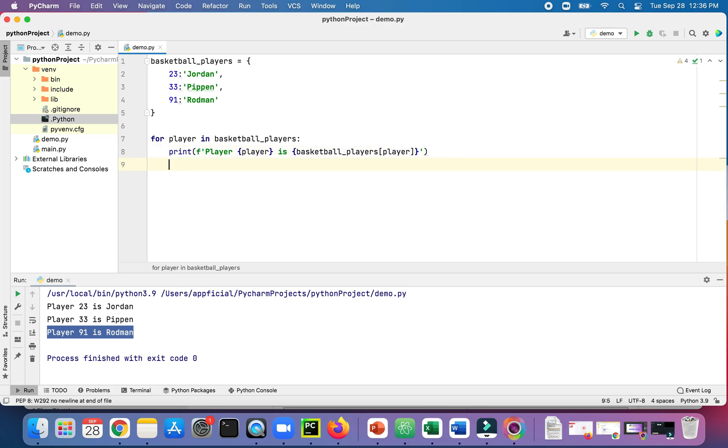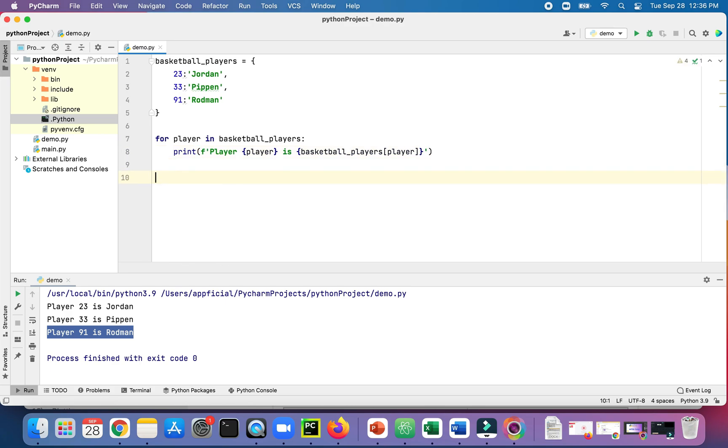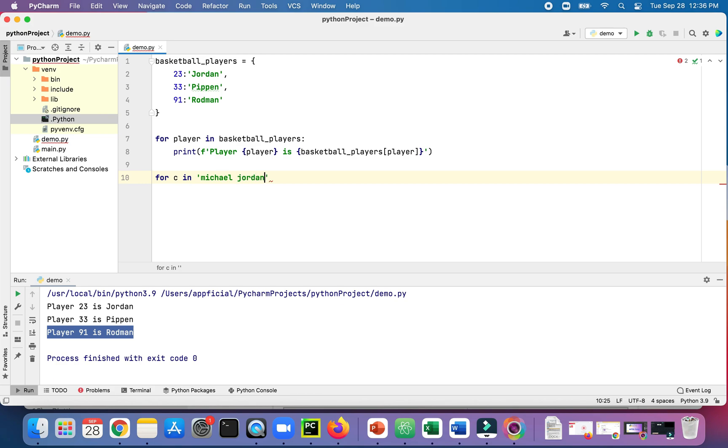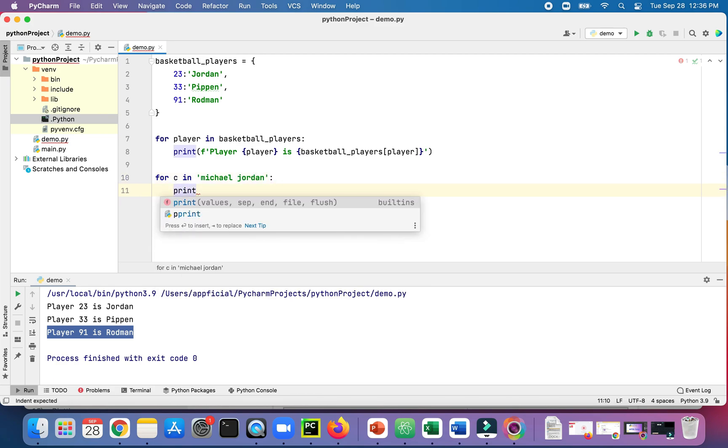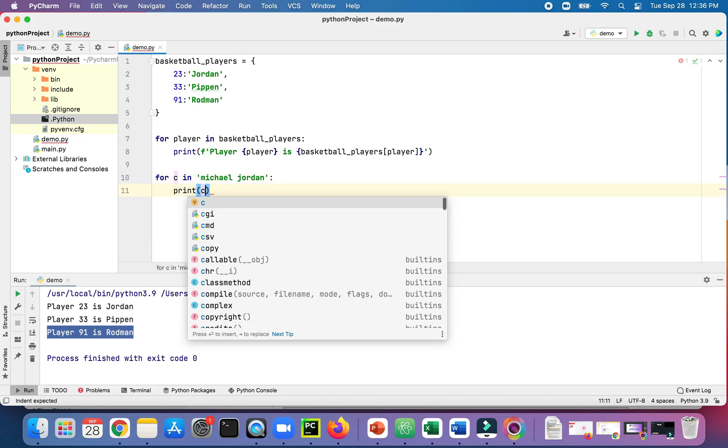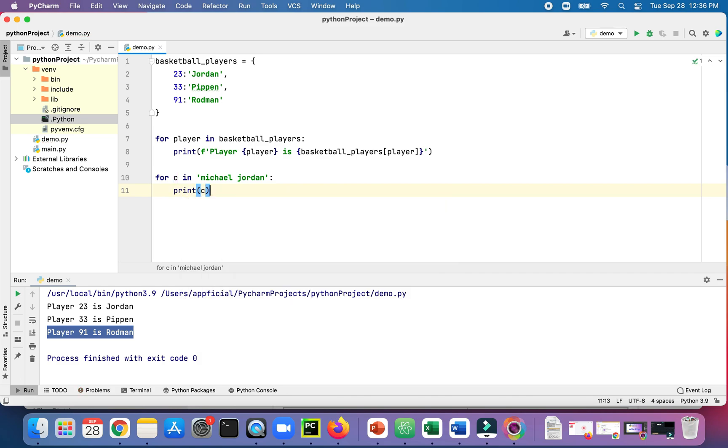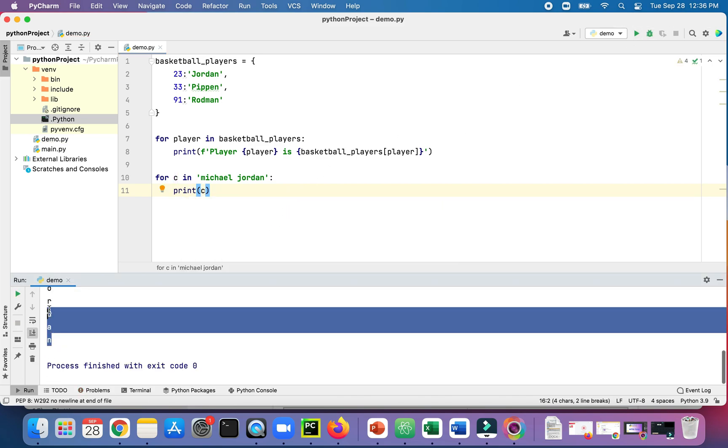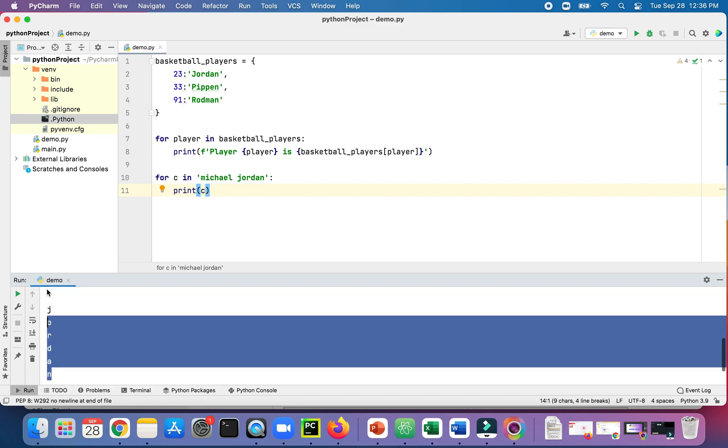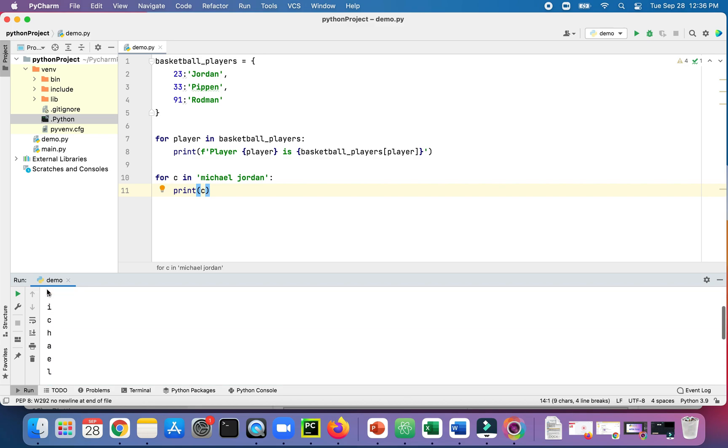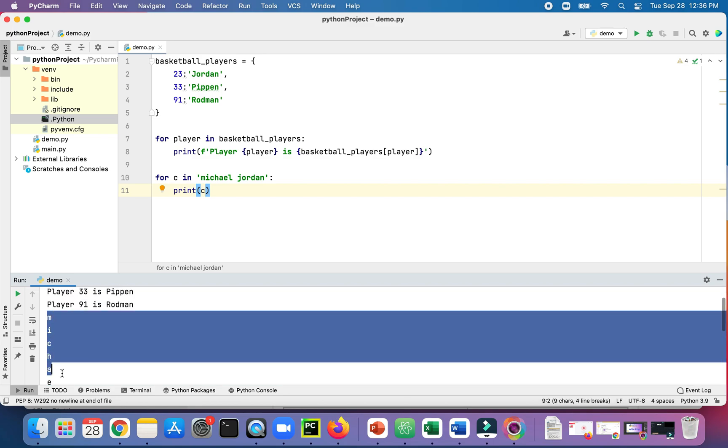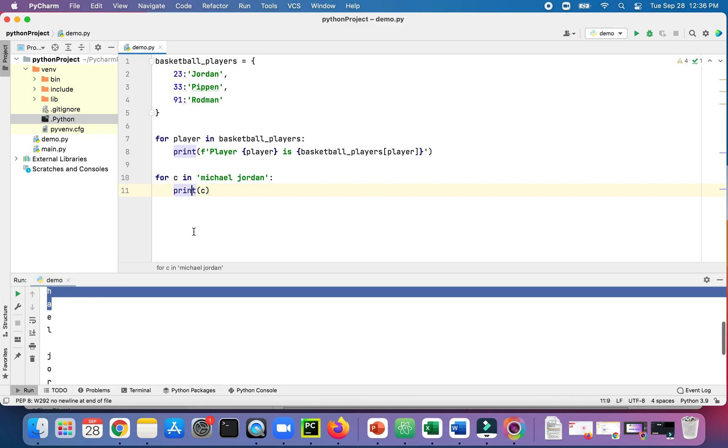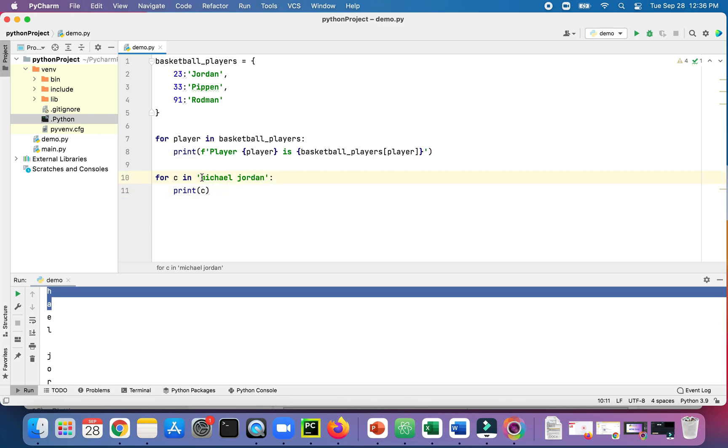And then let's loop through a string. For c, for character in, say something, let's type any string in here. Michael Jordan, print c. And you will see that it will print out Michael Jordan, each letter on a separate line.